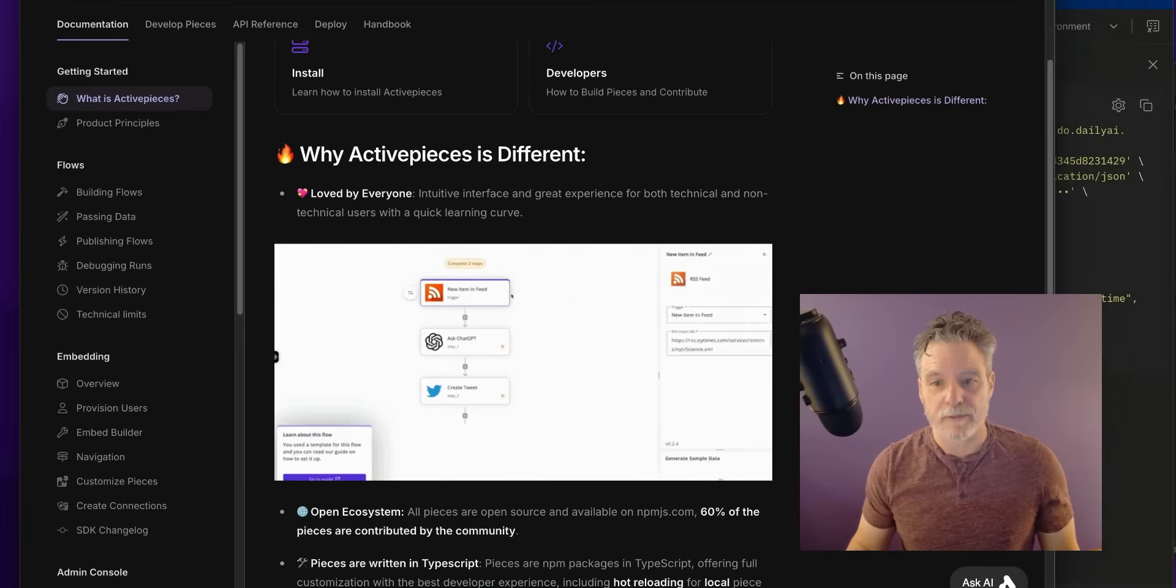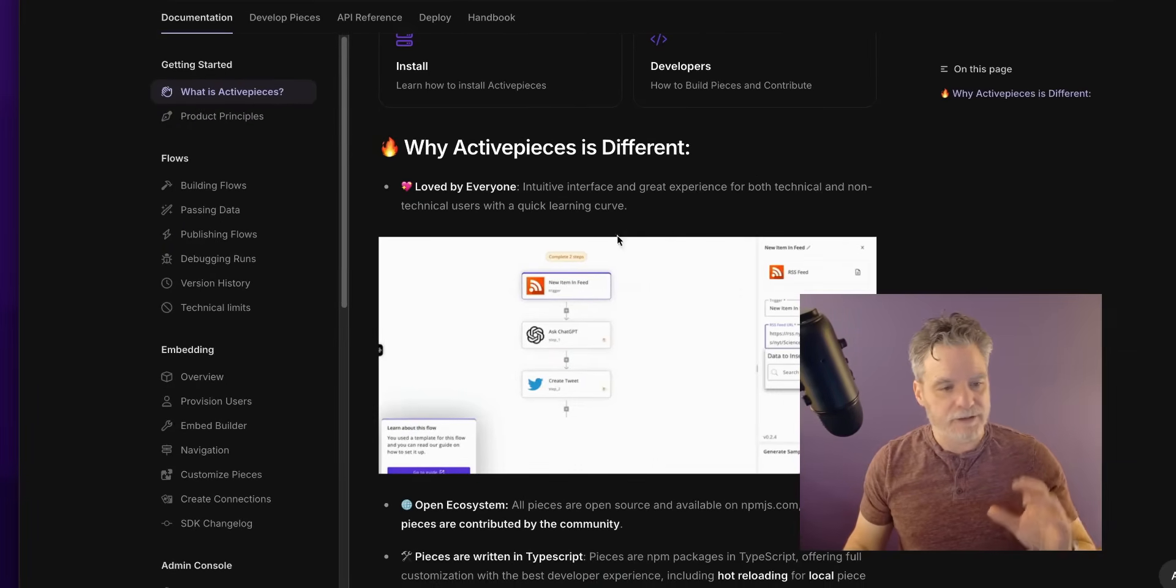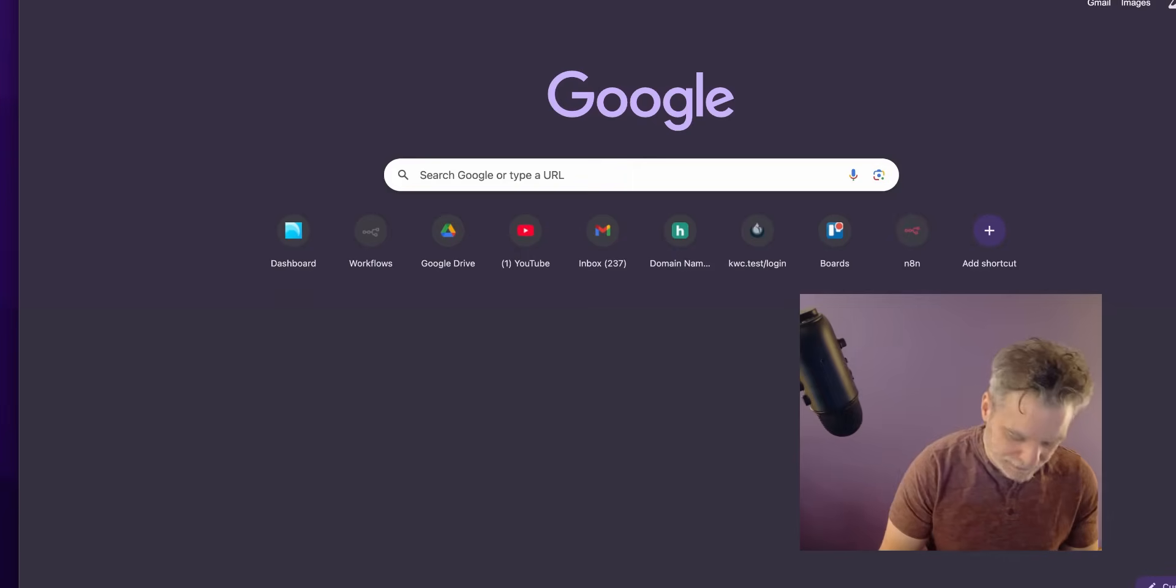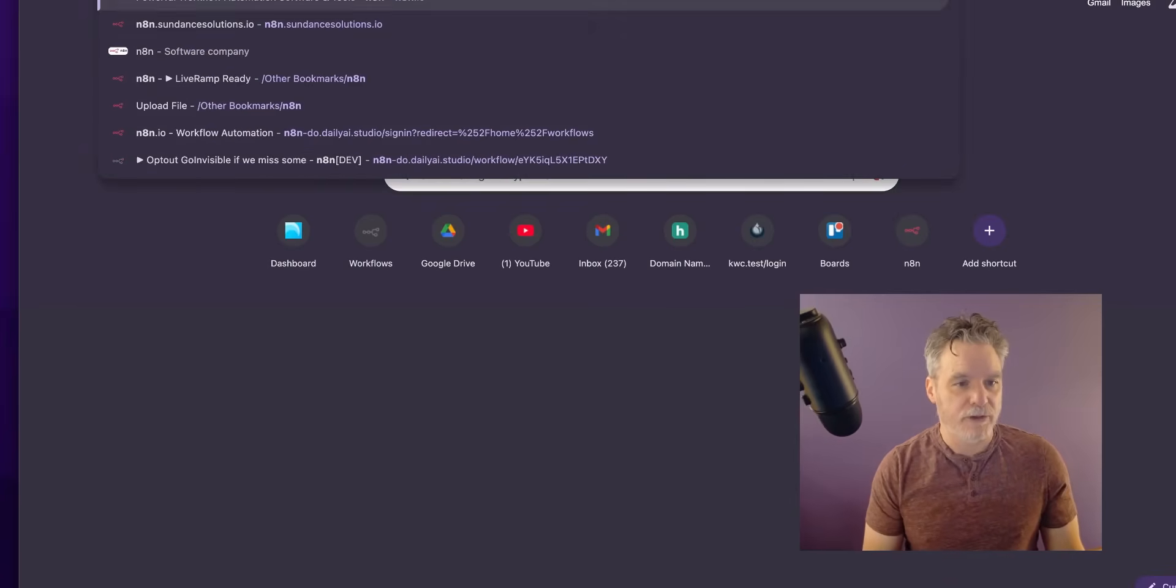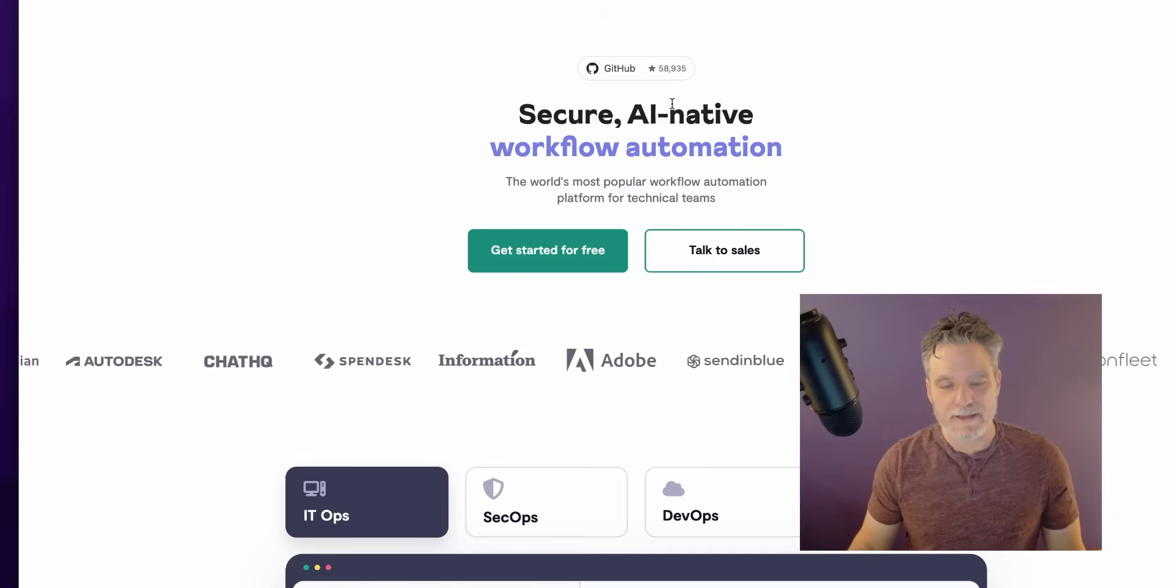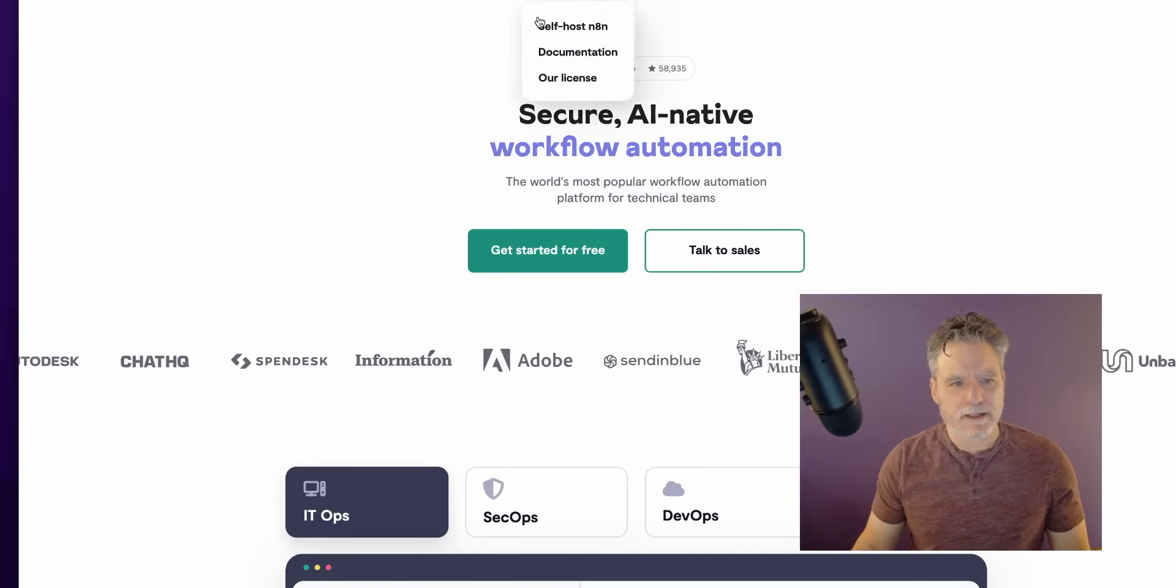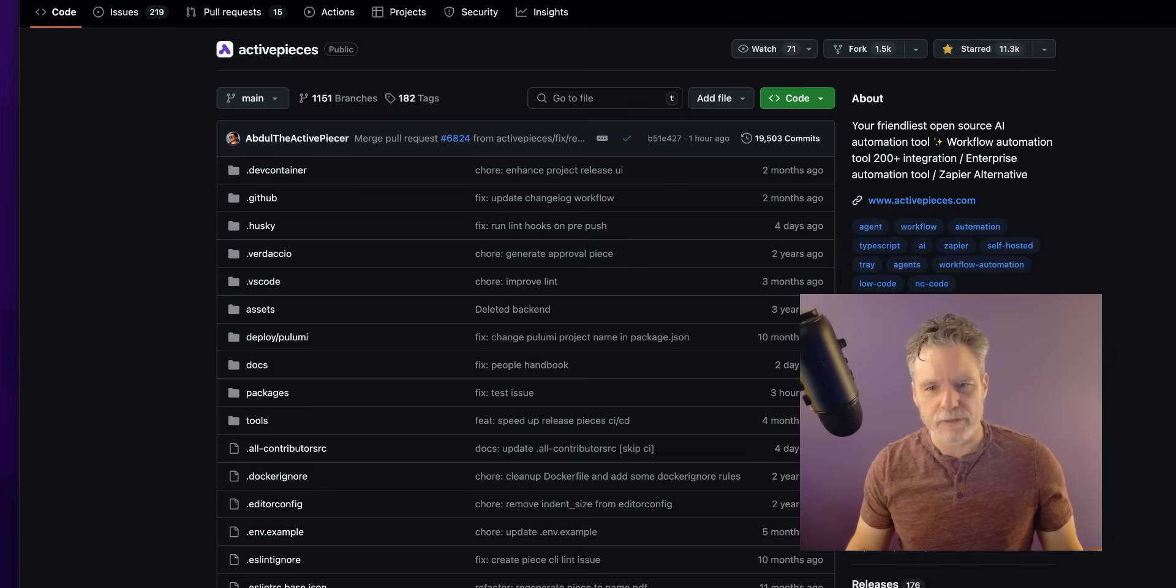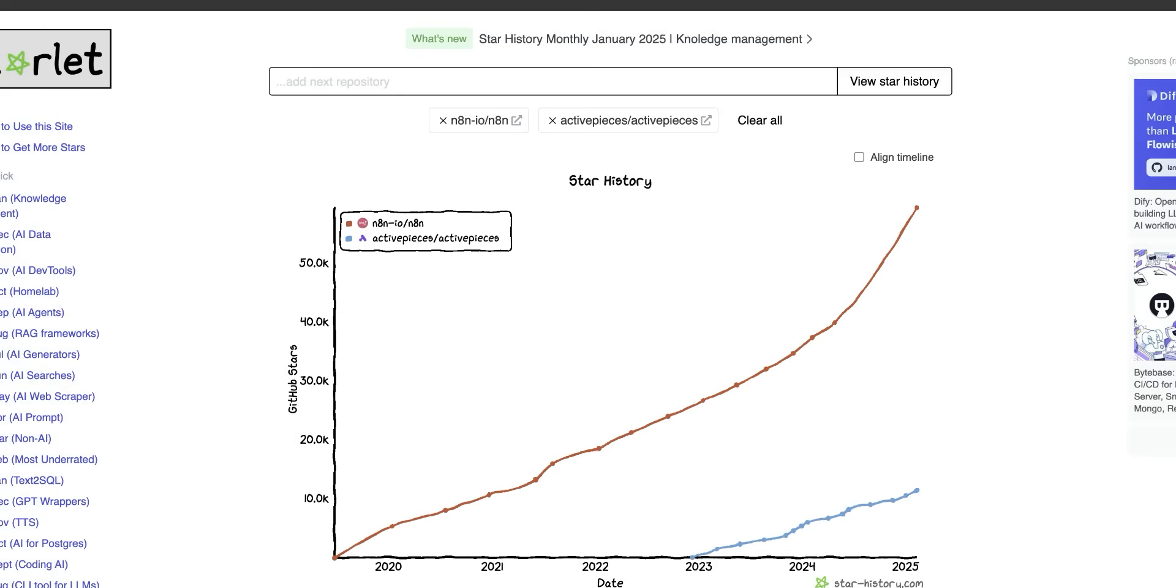Don't be coding as much. You'll get way more done. You'll be able to focus on all your ideas and not so much on the nitty-gritty of some library working with some library. Active Pieces looks nice, and then we all know n8n is definitely more of the star of the show. It's doing really well - GitHub 58,000 stars.